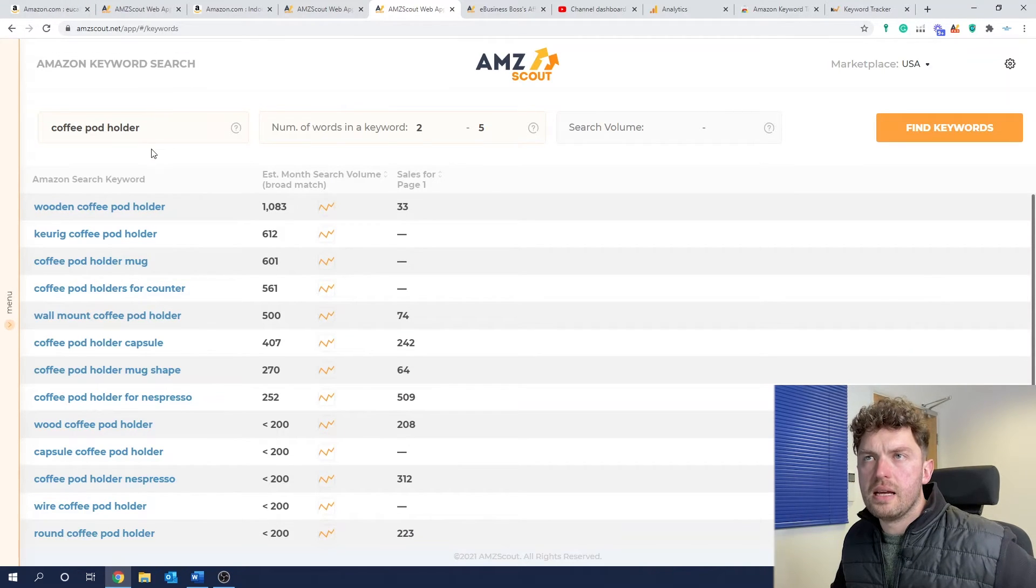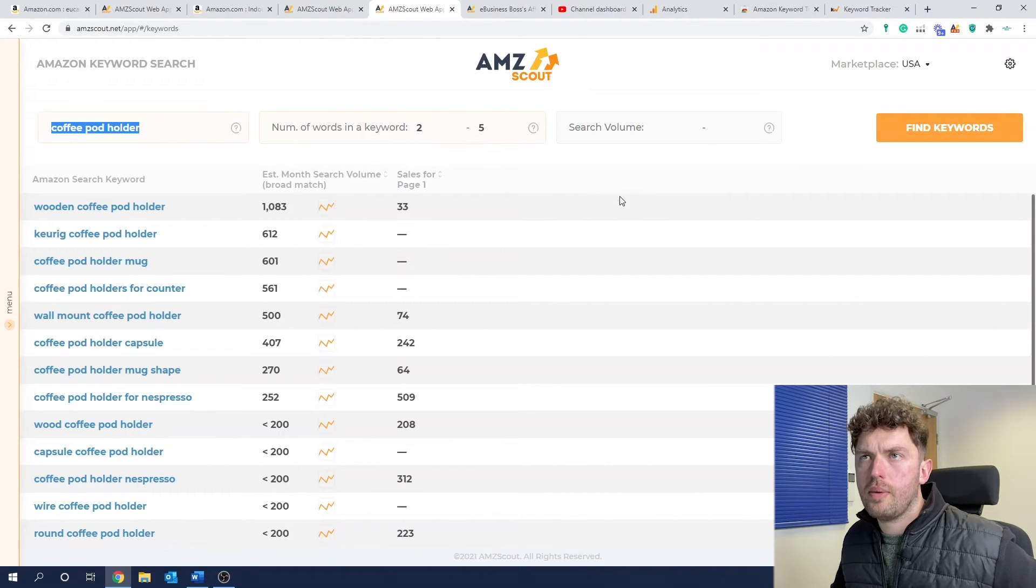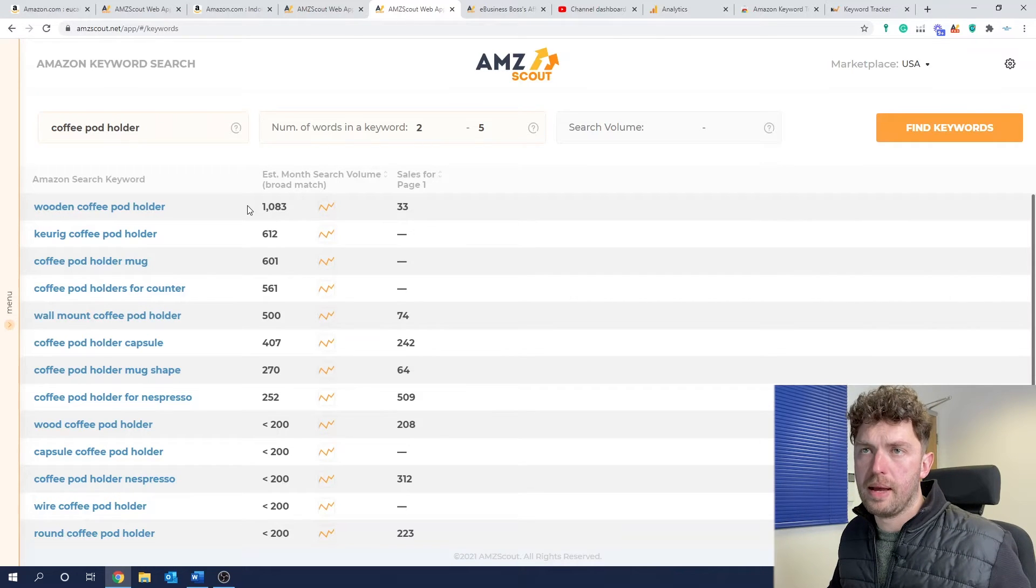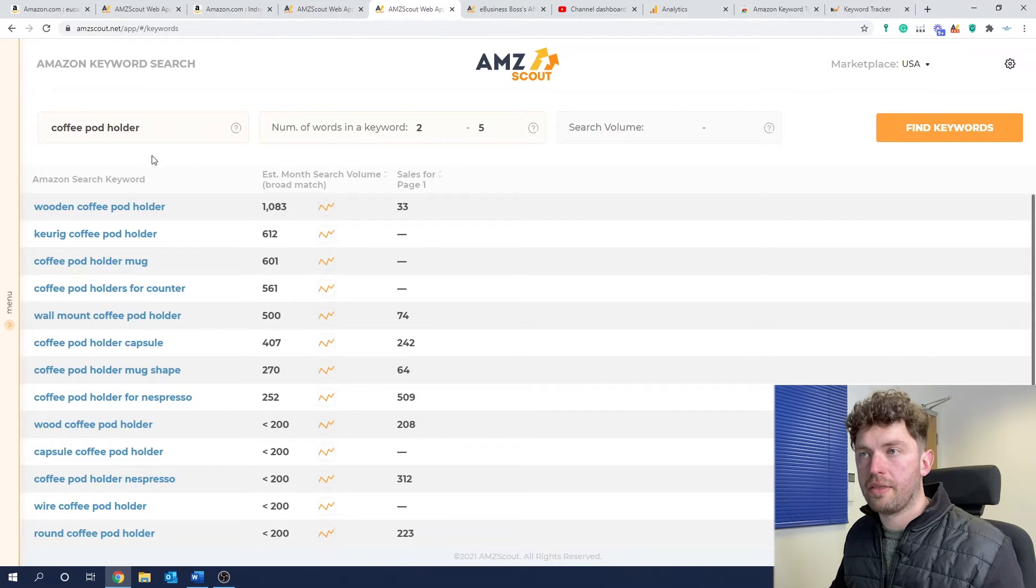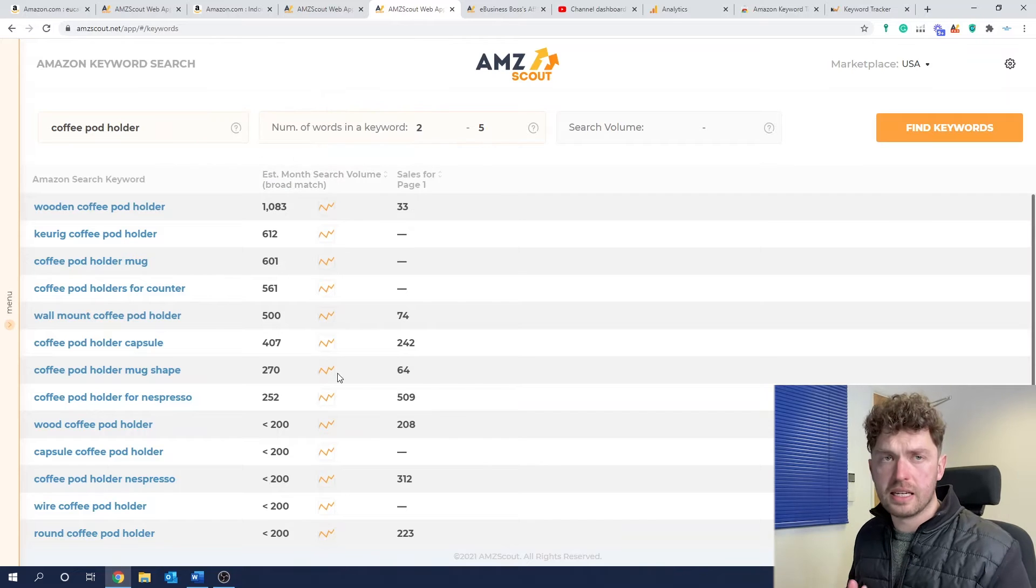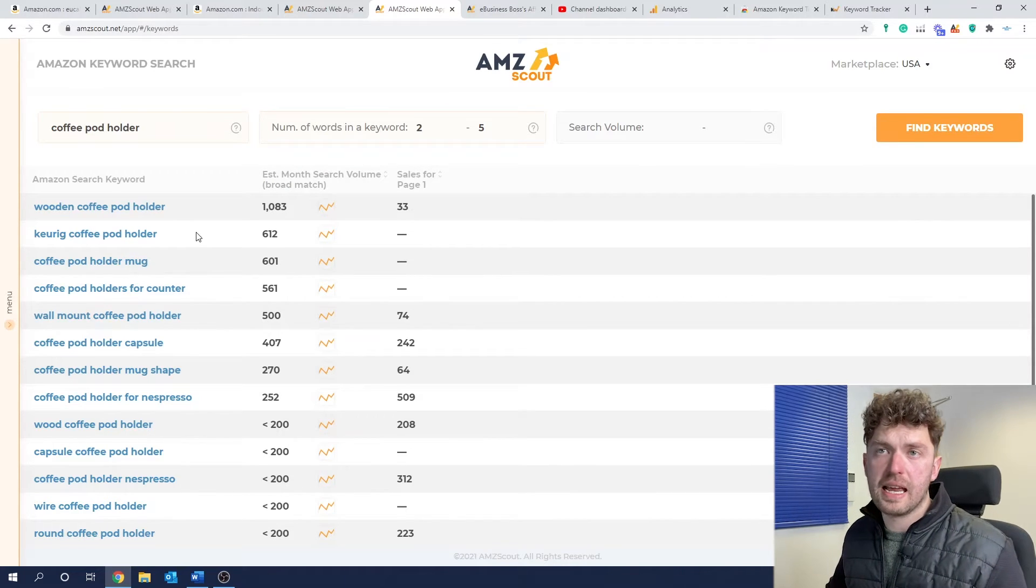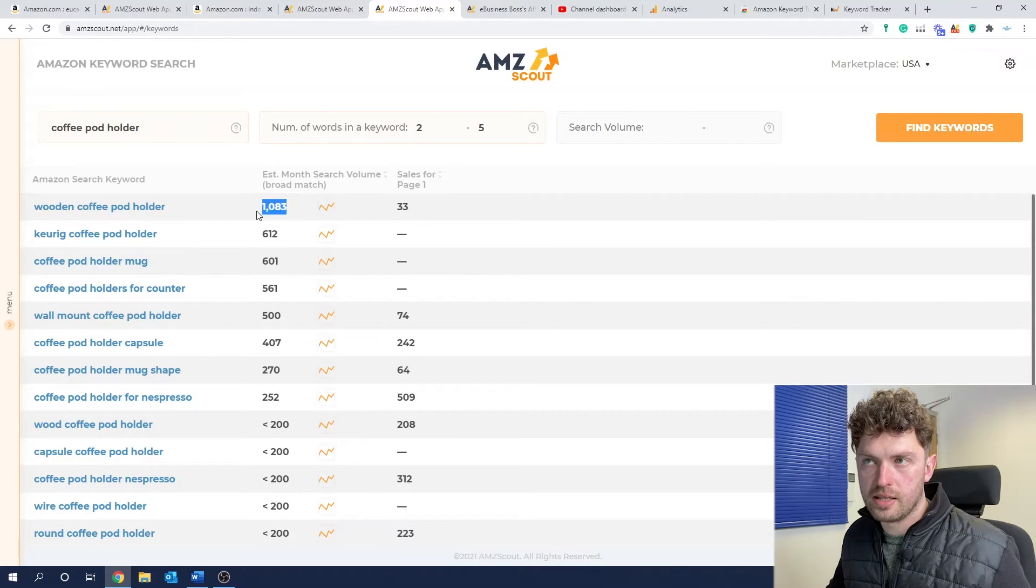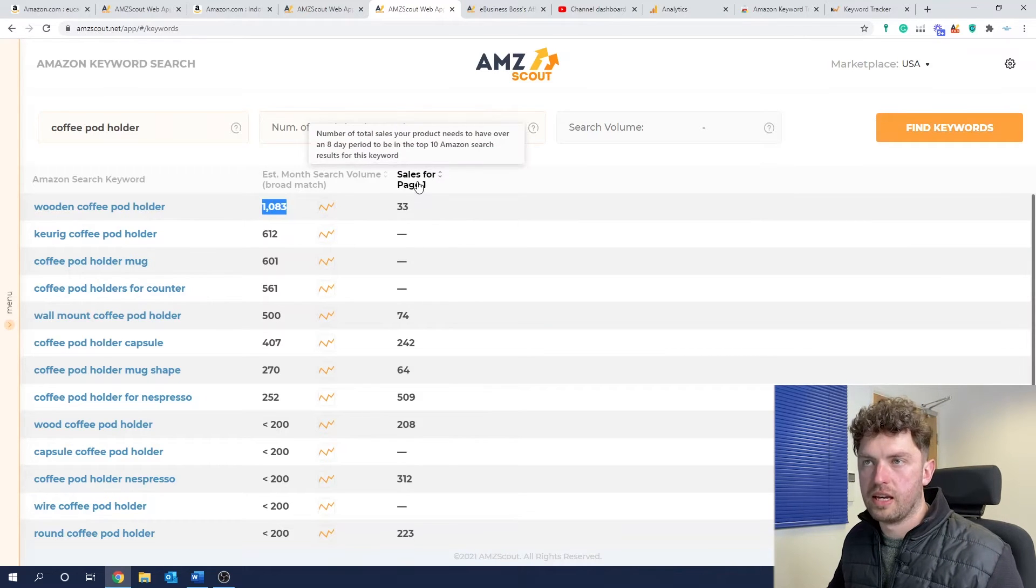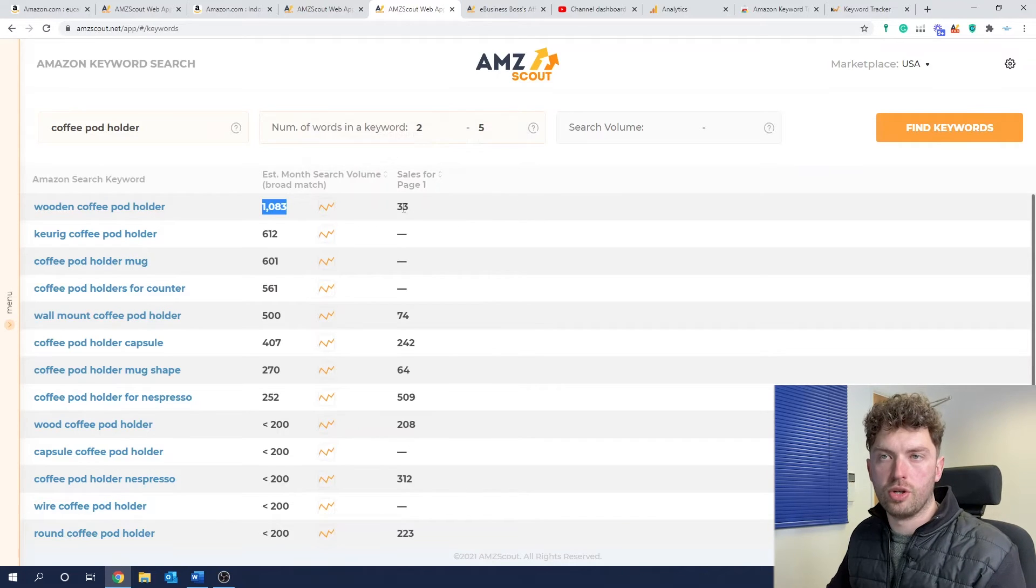So going back to the bamboo coffee pod idea, all I did was enter my main keyword phrase, which would be coffee pod holder. And they're going to give us other keywords that we should be thinking about. So this could help us find other related keywords to put in our listing. So if we were selling a bamboo coffee pod holder, any sort of coffee pod holder, these are good keywords that we can look at. And what I like about this is they've made it quite simple. They're giving you the estimated monthly search volume.